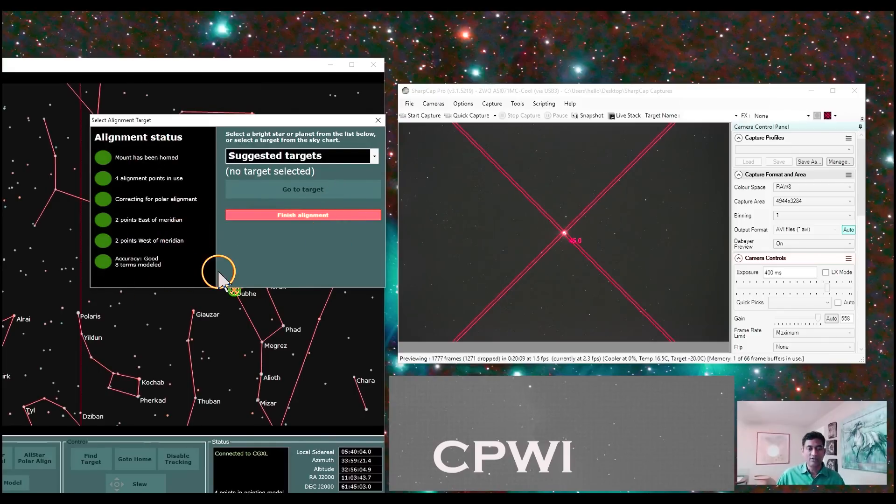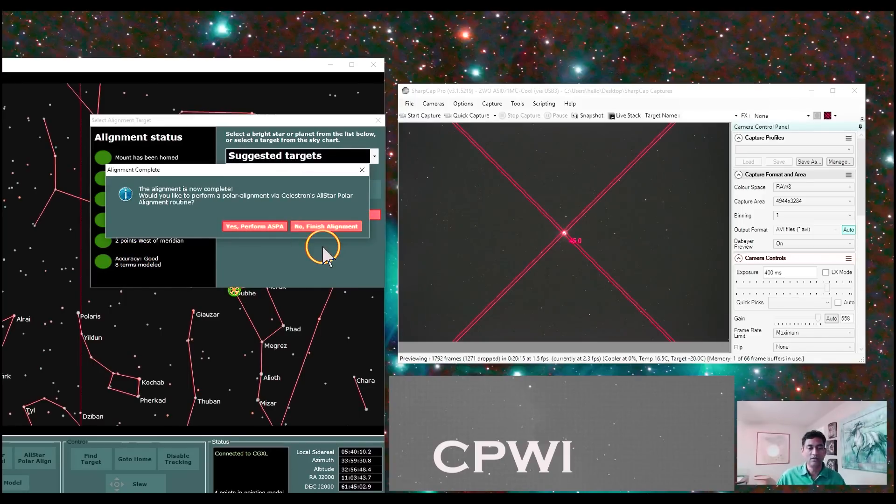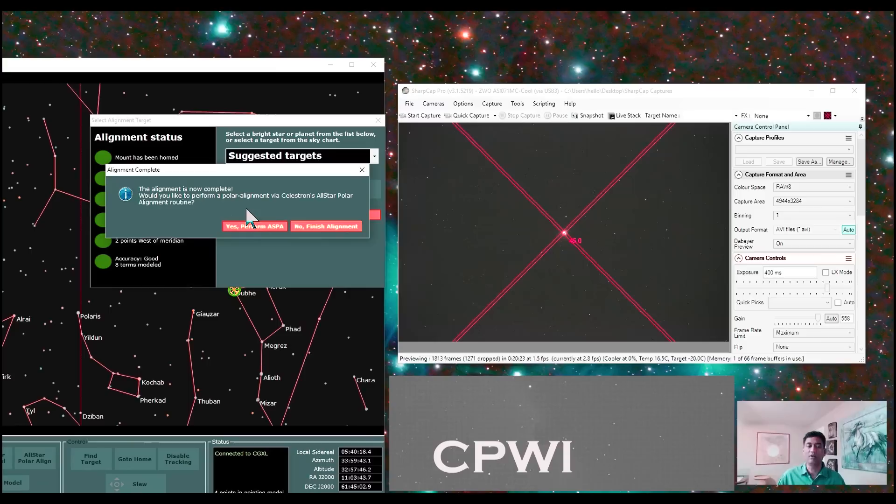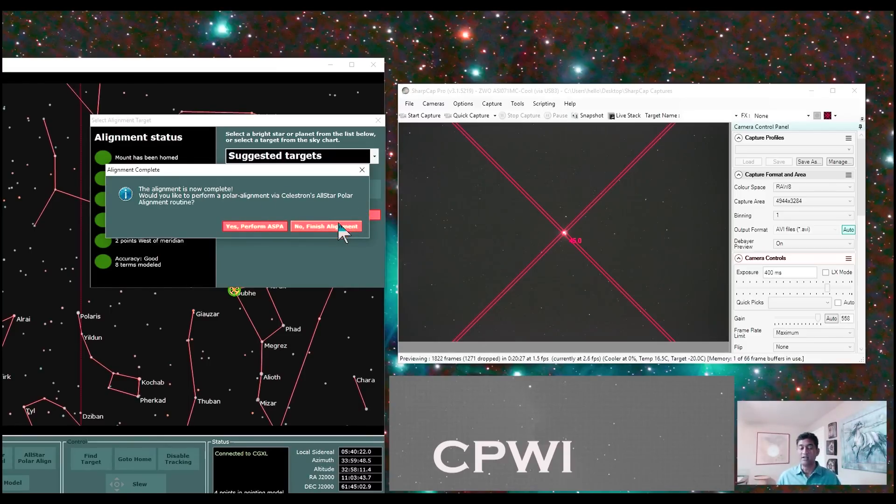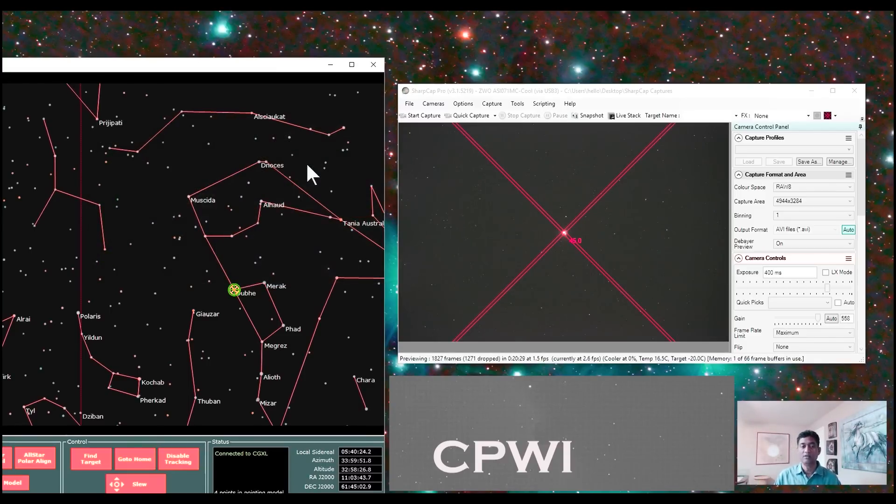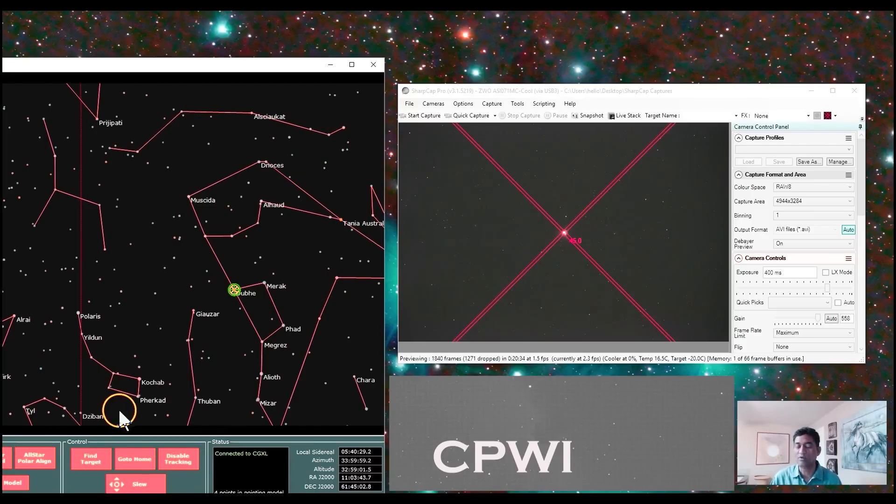All right, that's it for today guys. I'll say finish alignment. And it says accuracy good. And then it says the alignment is now complete. Would you like to perform polar alignment via Celestron's all-star polar alignment routine? I'm saying no for now, because I already did using the SharpCap. But anyway, I'll play around with this more. I'll let you guys know what I think about this one.